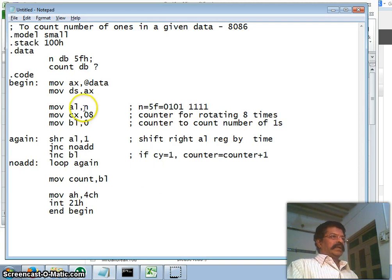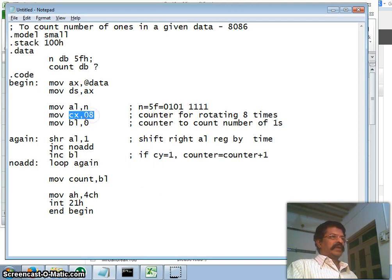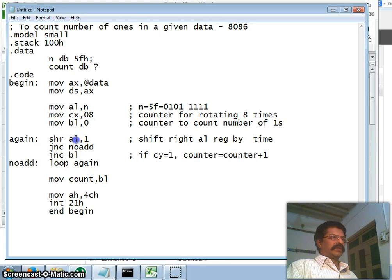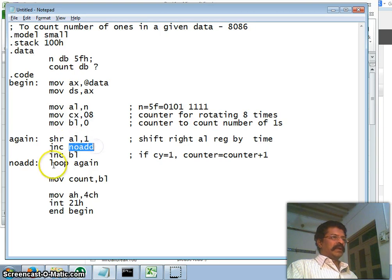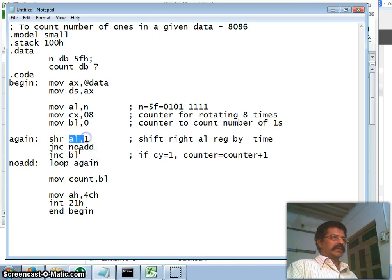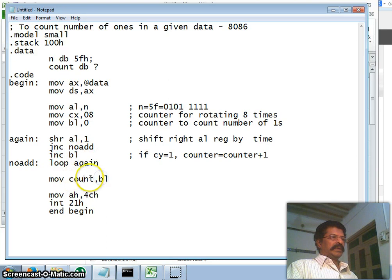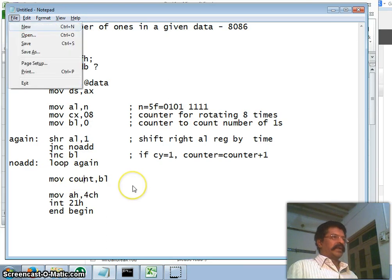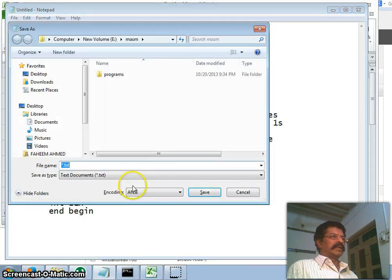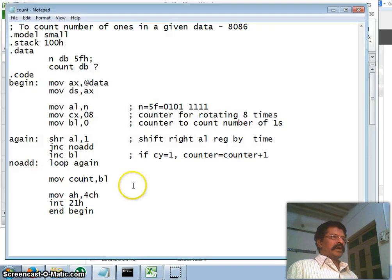All right, I have taken n as a given number and CX is equal to eight for eight times rotation and BL is equal to zero. Shift right by one. If carry is not there, then I do not add and I take the next bit. If carry is equal to one, I increment the BL and then I put the BL in count register. This we shall file. This I save. I call it as count.asm, all files.